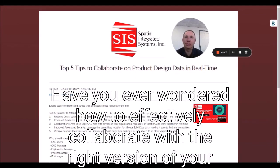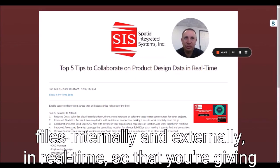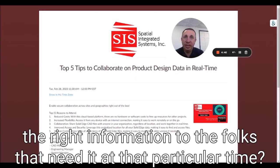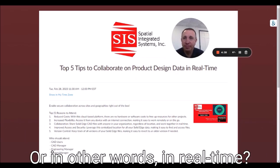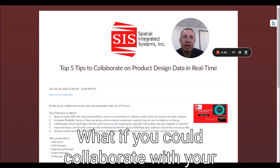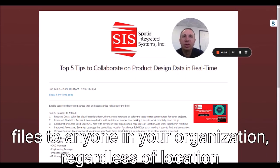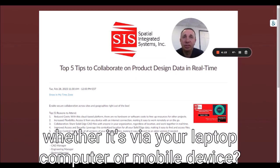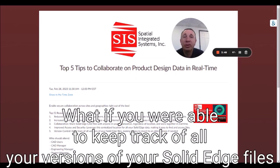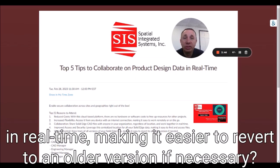Have you ever wondered how to effectively collaborate with the right version of your files internally and externally in real time, so that you're giving the right information to the folks that need it at that particular time? What if you could collaborate with your files with anyone in your organization regardless of location, working together on that file in real time, whether it's via your laptop, computer, or mobile device? What if you were able to keep track of all your versions of your Solid Edge files, making it easier to revert to an older version if necessary?